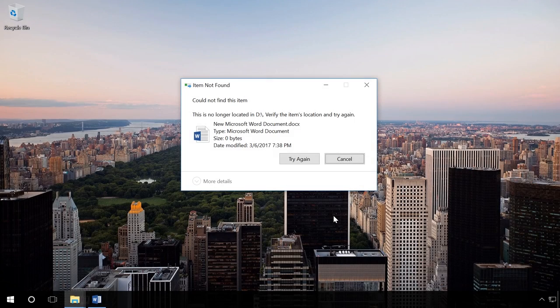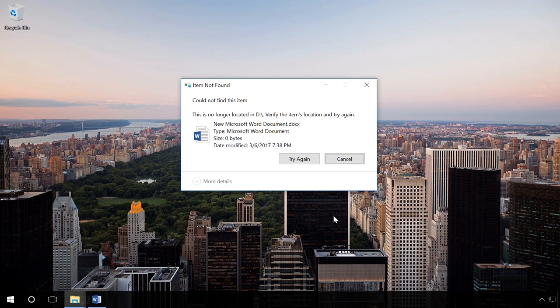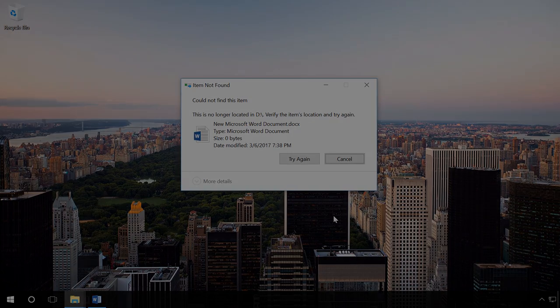If you got this message when deleting a file - could not find this item, verify the item's location and try again - your computer is most likely infected by a virus. You should boot your computer in safe mode, and you will find the link to this video in the description. If the cause of blocking is a virus, in most cases you can delete the files without any additional actions.